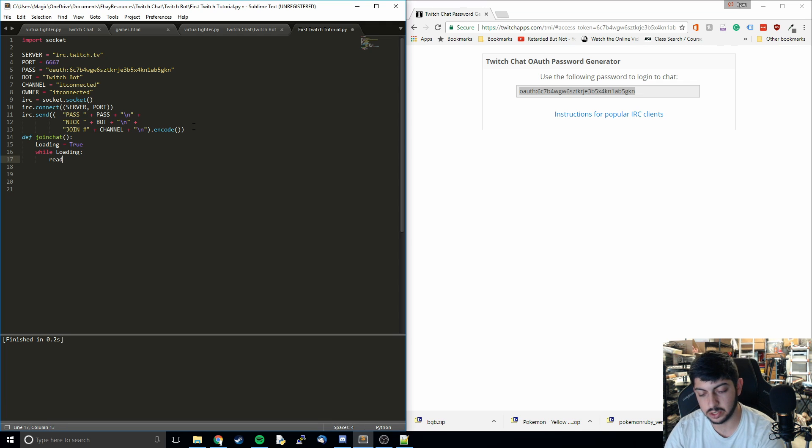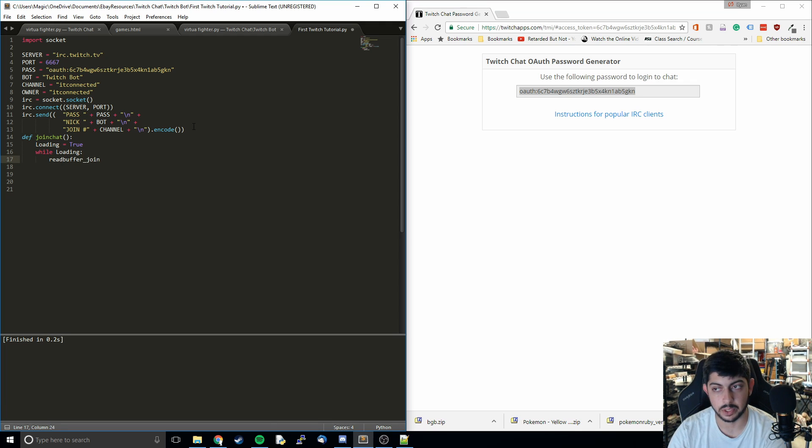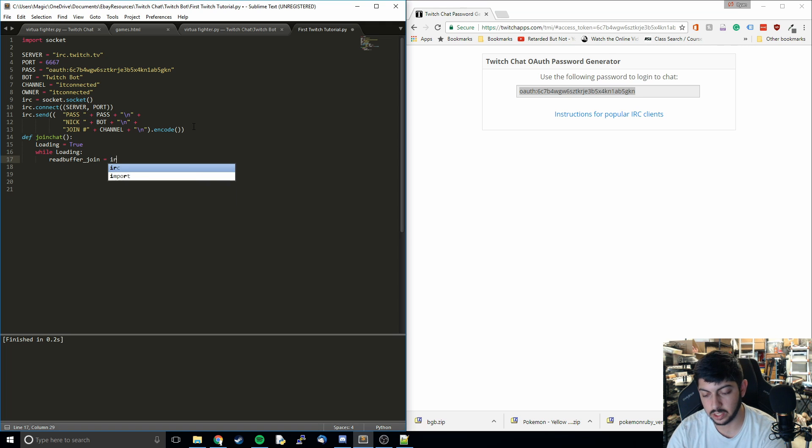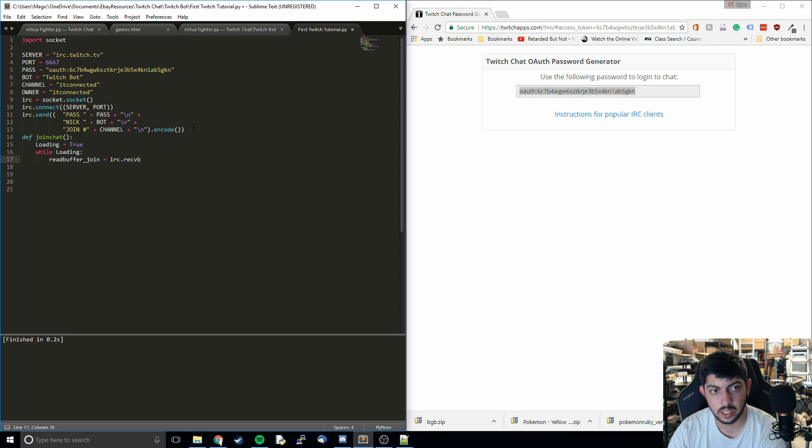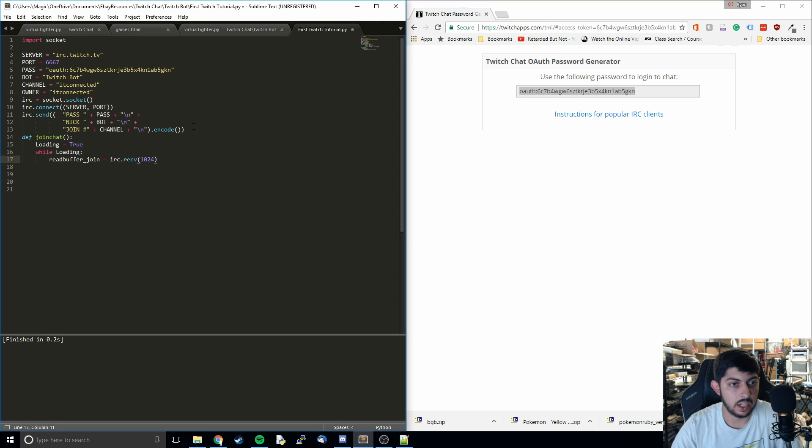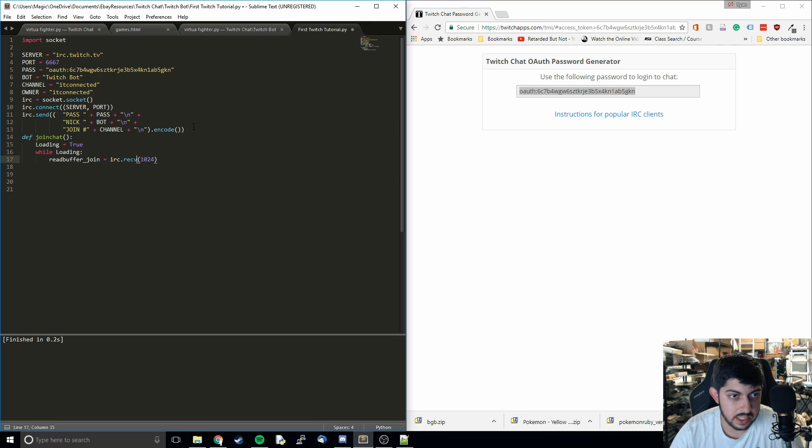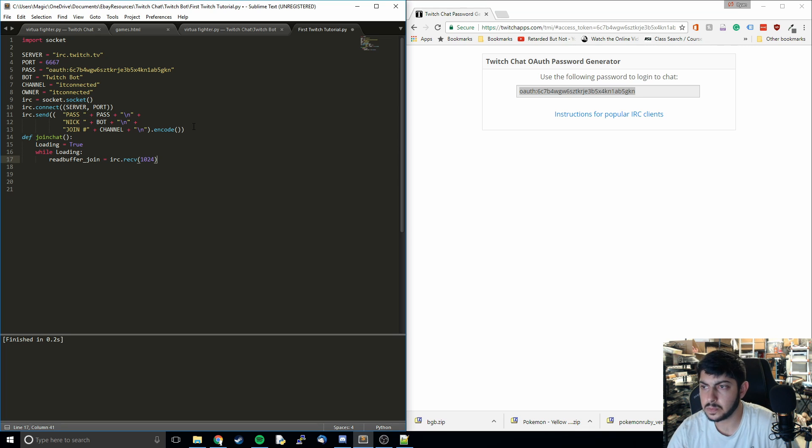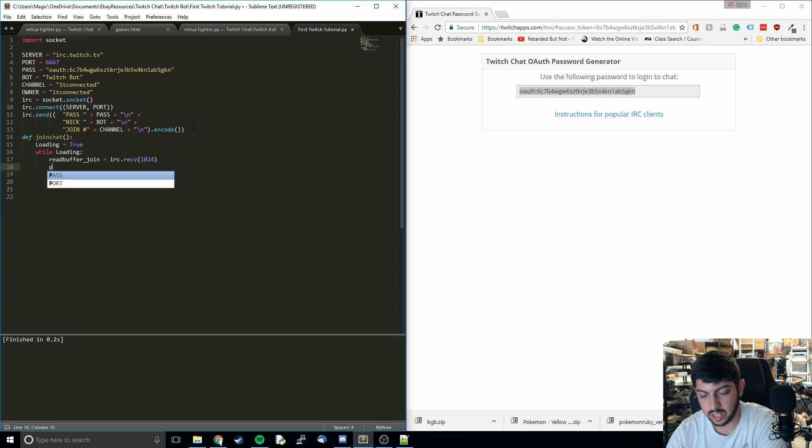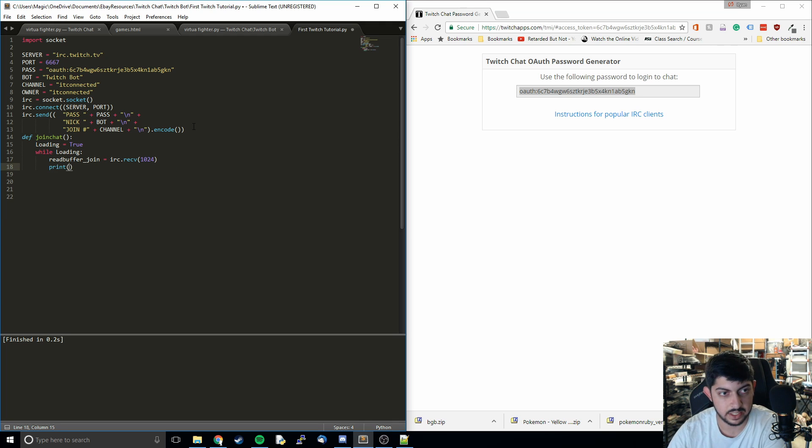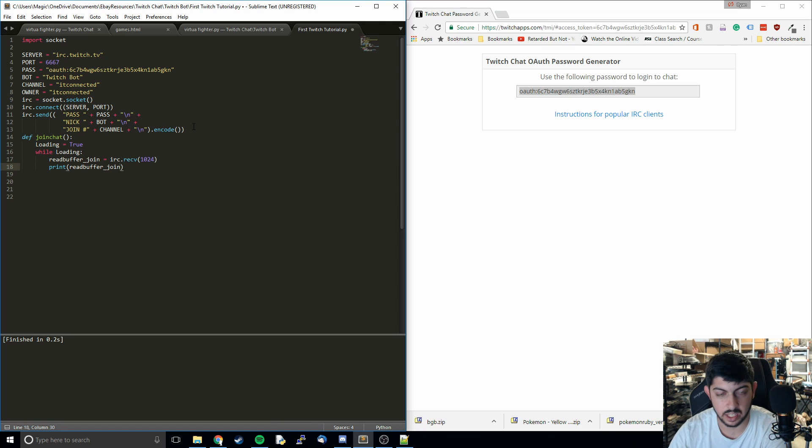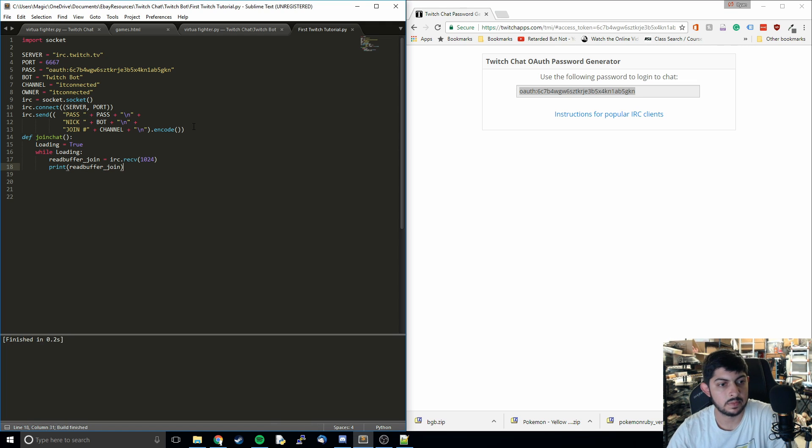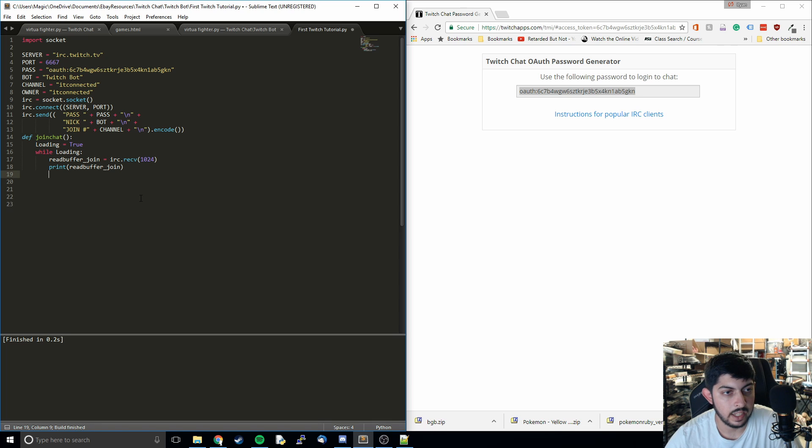We're going to do a read buffer for when we're joining. Then we're going to use that socket we opened up. We're going to do this irc.receive and then 1024. Basically what this is doing is it's receiving 1024 bits or bytes at a time. It's going to save that in our read buffer join. I'm going to print this out just so I can show you guys what it's popping out when we're connecting to this thing. Then I need to call the join chat function.